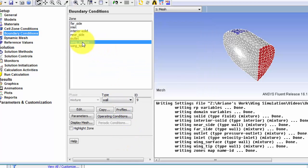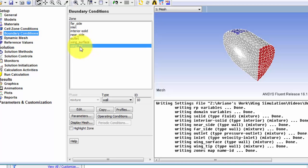So the wing surface and the wing tip are both of type wall. And this is essentially setting the velocity at this area to be 0.